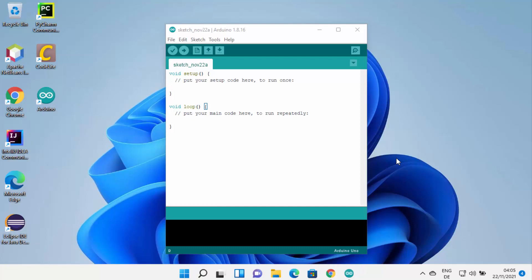So that's how you can download and install Arduino IDE on your Windows 11 operating system. I hope you have enjoyed this video and I will see you in the next video.